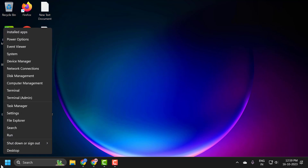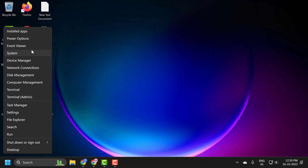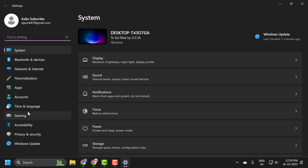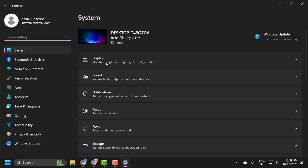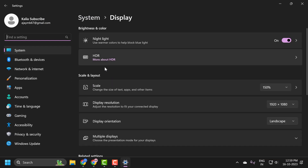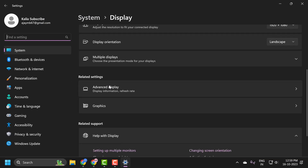You just need to right-click on the start icon and select Settings. Click on Display. Then scroll down and click on Advanced Display.